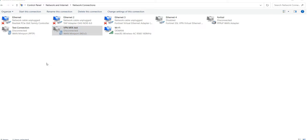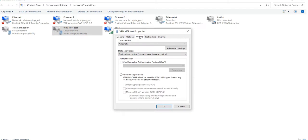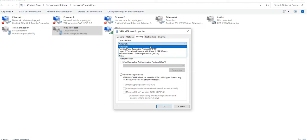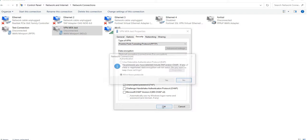Right-click on it and go to Properties. Go to Security tab and select Point to Point Tunneling Protocol from the drop-down under Types of VPN section. Enable Allow these protocols and select Unencrypted Password Protocol. Click on OK button.